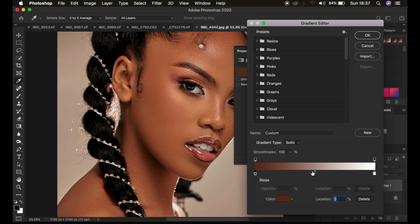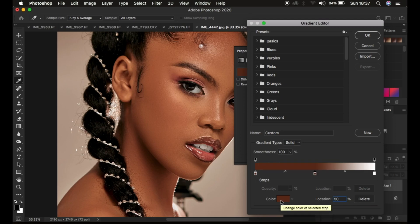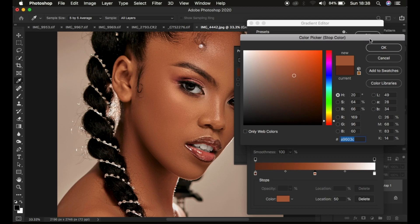Do the same for the middle. When you make a point in the middle, simply change the location to 50 so that it is in the middle, then click on the color icon and choose a mid-tone color. We are going for that kind of warm color — choose any warm color belonging to the skin tone. I feel like this color is a little bit warm, and I'll simply click OK.